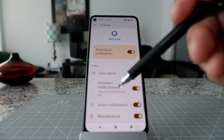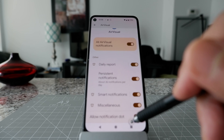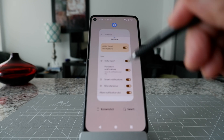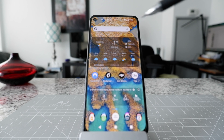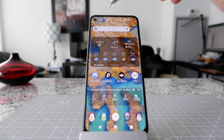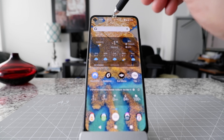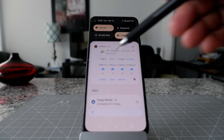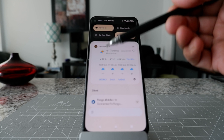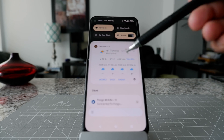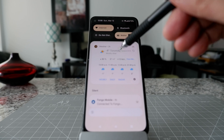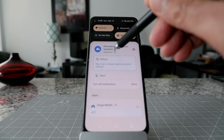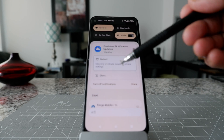There's another way to stop notifications on your Android device — directly from the notification tray. Let's go back to the notification tray. Here you can see I have a weather notification. Click on the notification to get options.